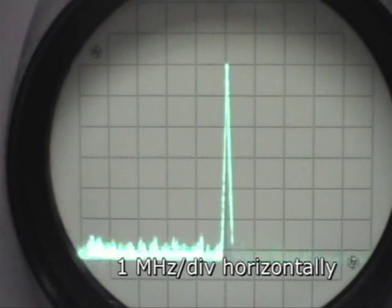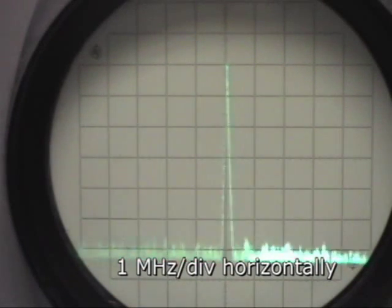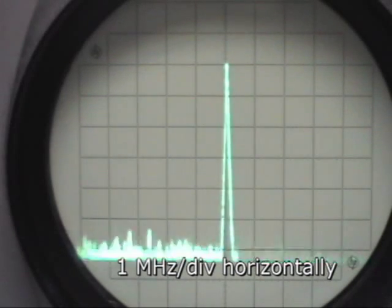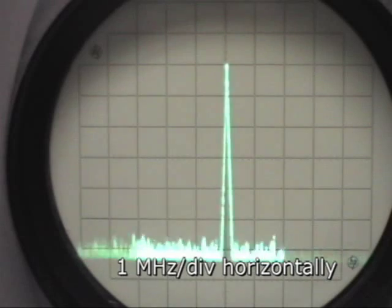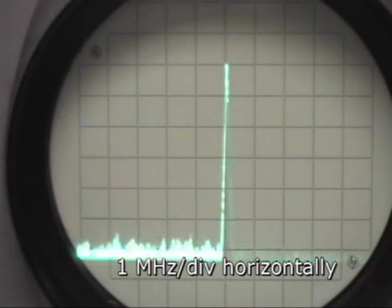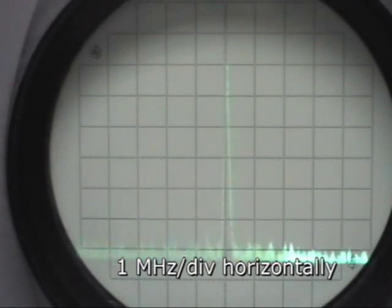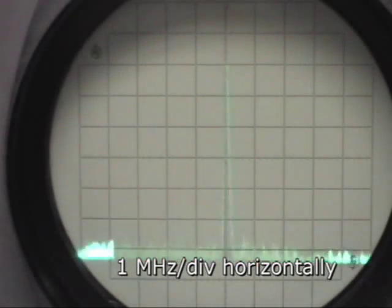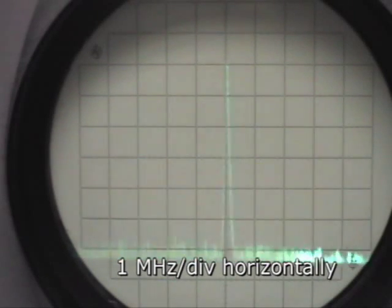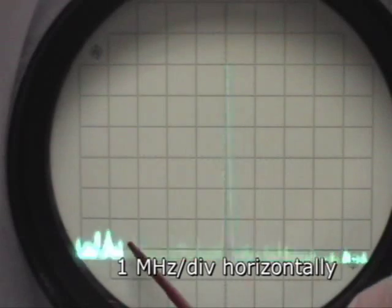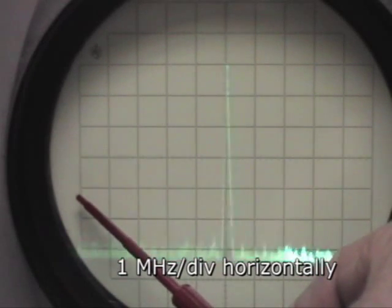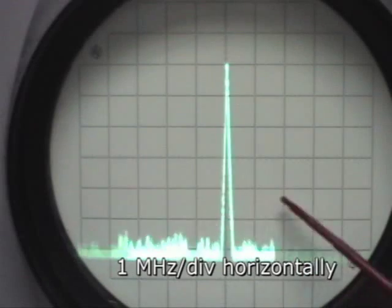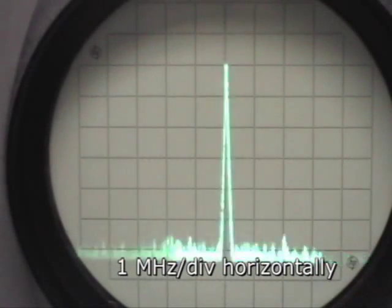Looking on the oscilloscope is kind of deceptive because it displays in linear fashion, whereas the spectrum analyzer and most of our other measurements we want to talk in dBs, so we want to talk logarithmically. We're going to take a look at the spectrum analyzer. It's calibrated 10 dB per division vertically and right now we're 1 megahertz per division.